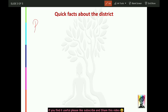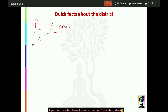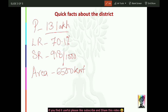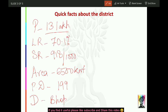Kuch quick facts: sabse pahle population - yahaan ki population 13 lakh 11,000 something hai, to 13 lakh hum count karenge. As far as literacy rate is concerned, it is 70.1%. Sex ratio ki agar hum baat karein, to it is 918 against 1000 men. If we talk about area, it is somewhere around 6,500 square km. Population density, jansankhya ghaanat, is 199 - matlab 1 km ki range mein almost 199 log rehte hain. Sehore ka division Bhopal Division hai, aur yahaan pe 8 tahsil hain.